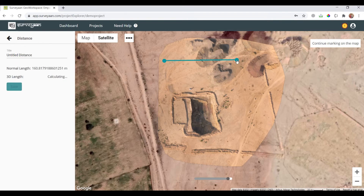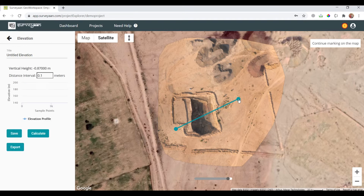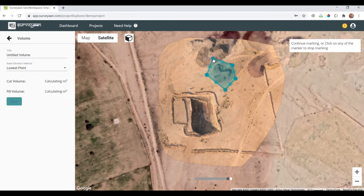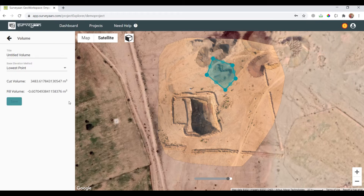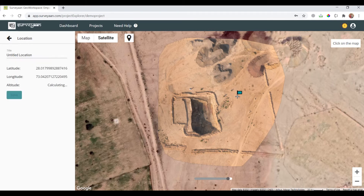So you get the area. Now I'll be calculating the 2D and the 3D distances. Then I'll see the elevation profile of the pit. Now I'll be calculating the volume of the area. And lastly, we have the location tool, which gives you the latitude, longitude, and the altitude of the location.